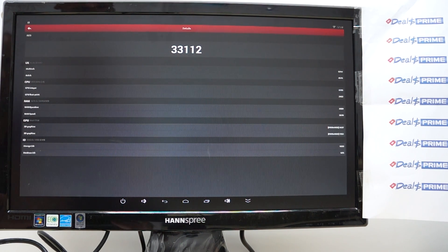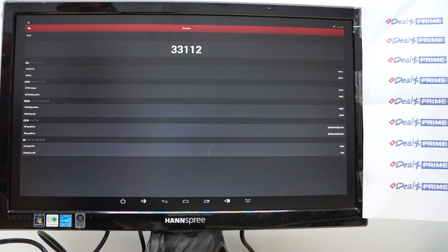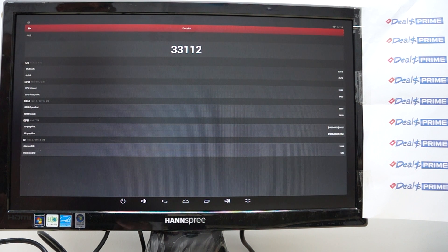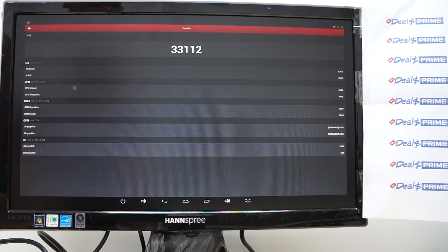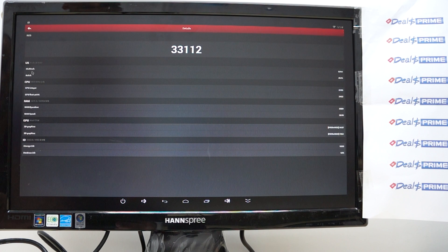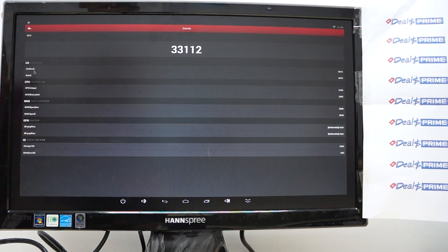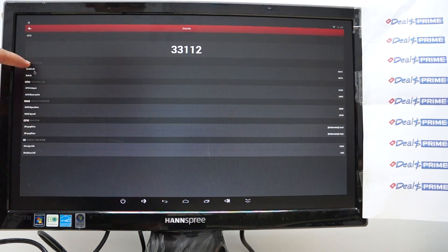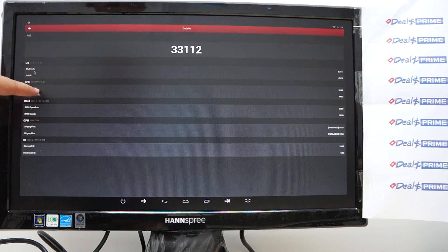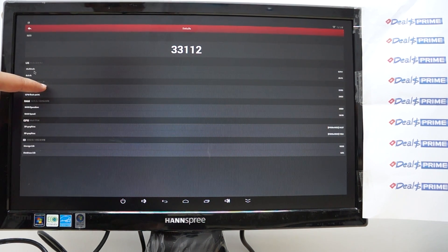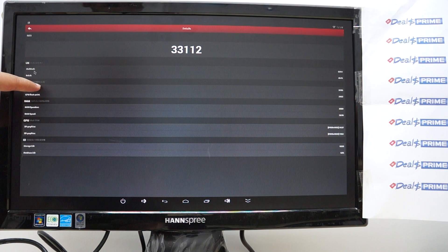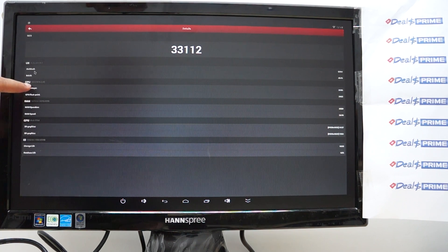Okay so again the Antutu benchmark score is 33,112. Now this is running Android 4.4.2 and you can see it's a quad core 1.8 gigahertz CPU.